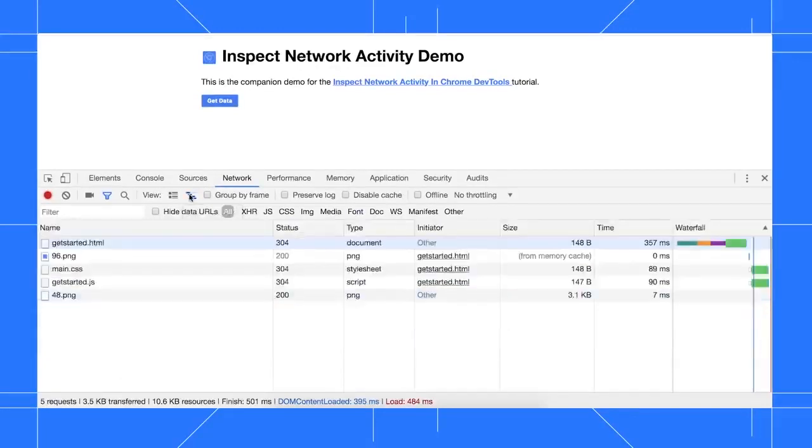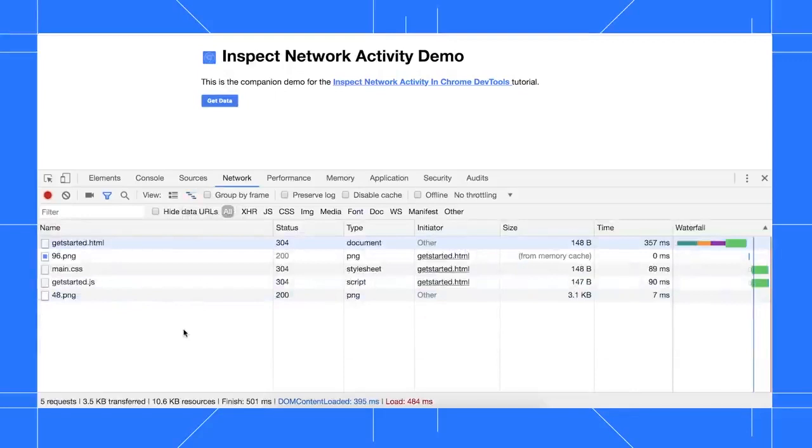What exactly is a network? A network is a collection of computers, servers, mainframes, network devices, peripherals, or other devices connected to one another to allow sharing of data.